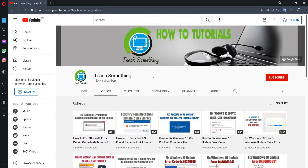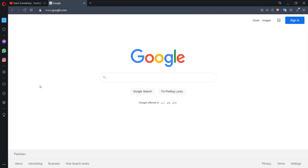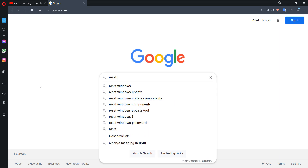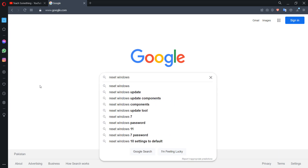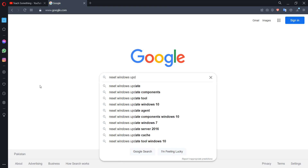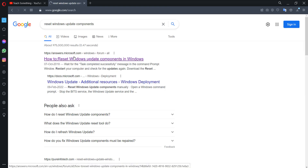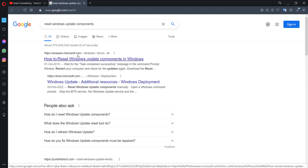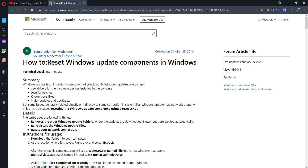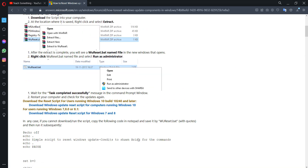The second method: go to any browser and search engine and type 'reset Windows update components'. You will see Reset Windows Update Components in Windows. The first result is a Microsoft link, so click on it, scroll down, and click on Download.